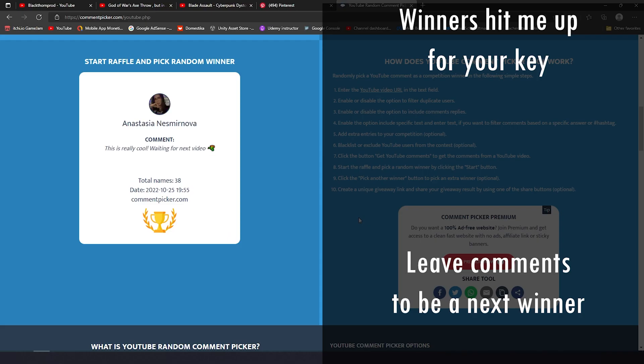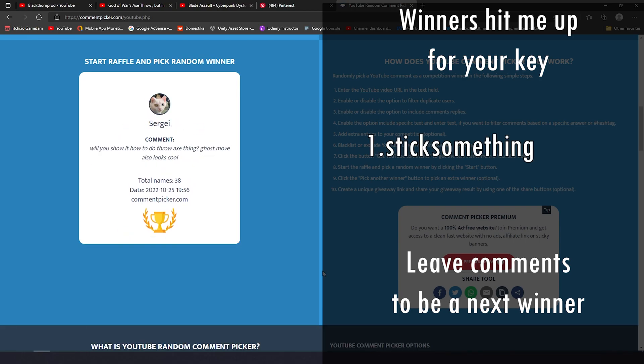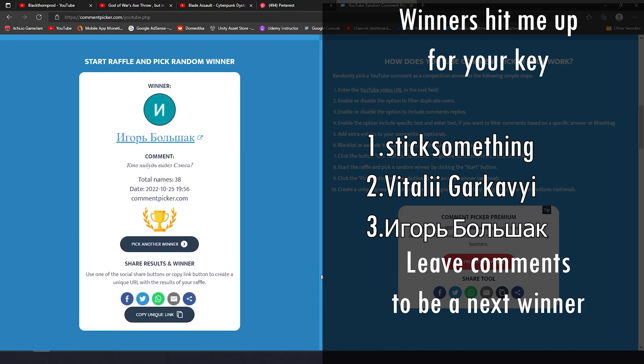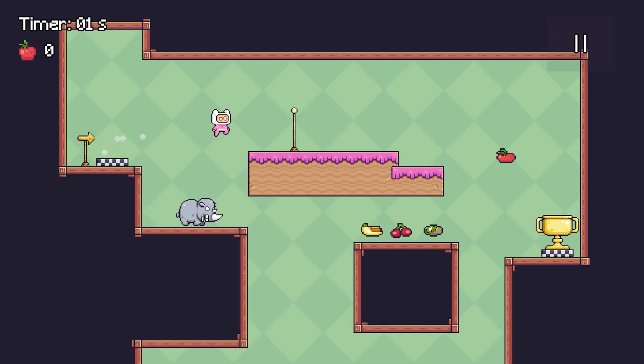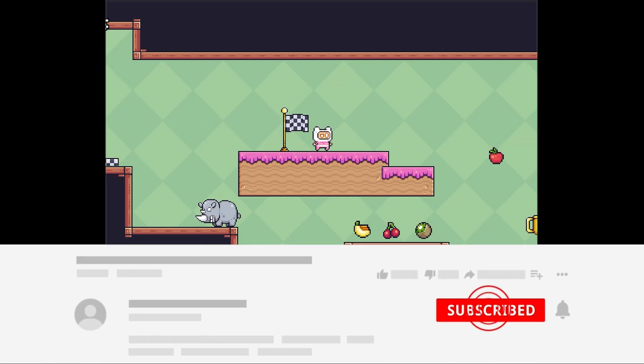As I promised, I'm giving away keys for my latest course. If you want to be the next winner, just leave any comments under this video and I'll choose a couple of them. My name is Alex, I'm making games and posting videos about it. Subscribe if you didn't.